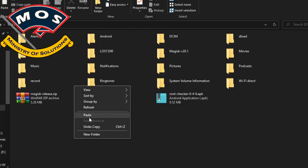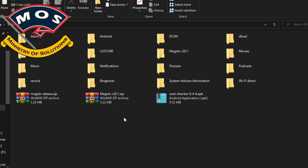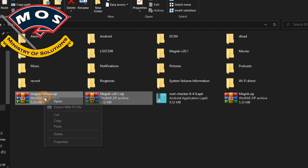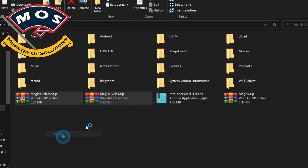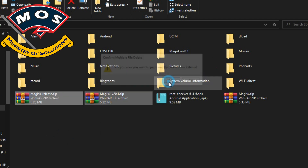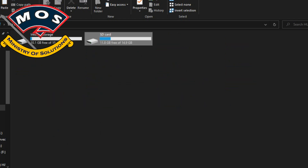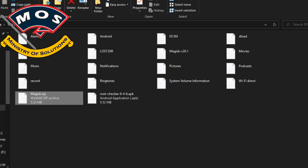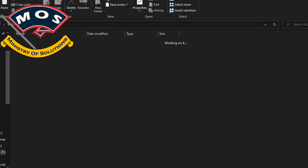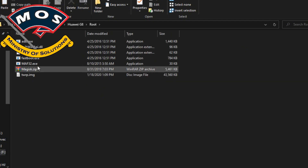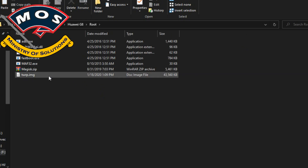Viewers, make sure you only use this specific Magisk zip file. You cannot flash any other version of Magisk, otherwise your phone will break. Copy this Magisk to the SD card storage of your phone — don't use internal storage.